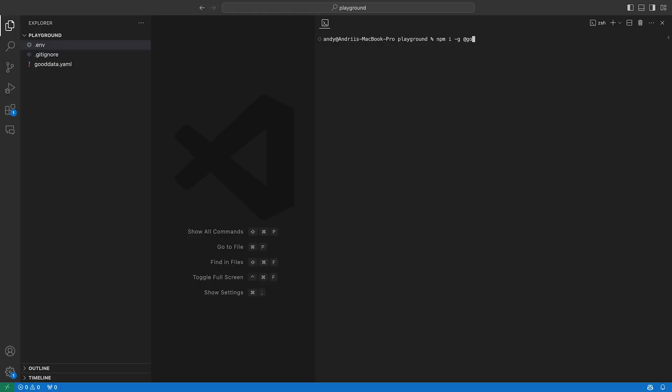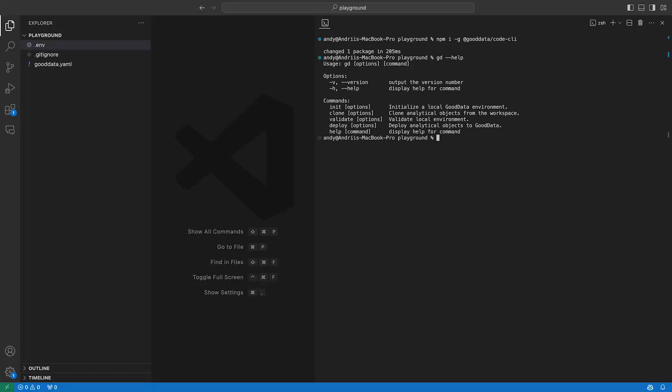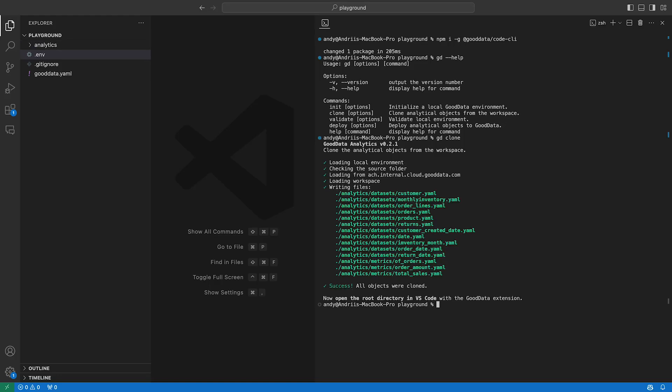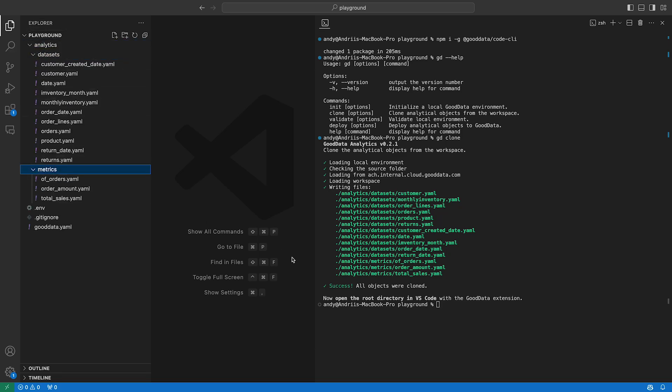Last but not least, we are also building a command line utility. It is primarily designed for CI pipelines, but it can also be used for development to quickly push your changes into a workspace. The 'gd init' command is a wizard that guides you through a new workspace configuration. 'gd clone' loads an existing workspace from the GoodData server and saves it into local files. 'gd deploy' validates the files and deploys them to the GoodData server, and 'gd validate' just validates the files. The command line utility is already available on npm.